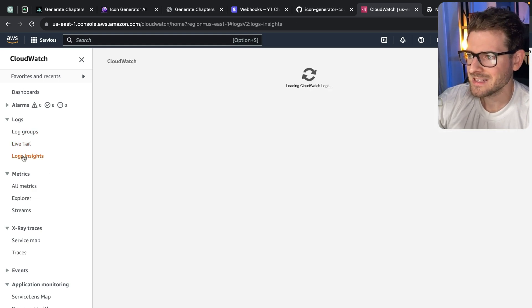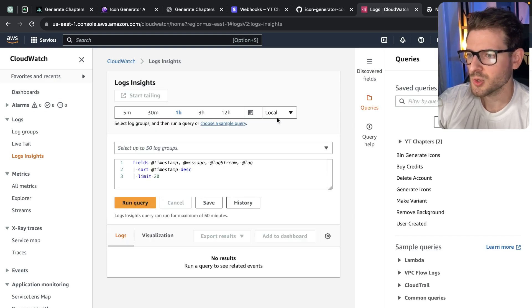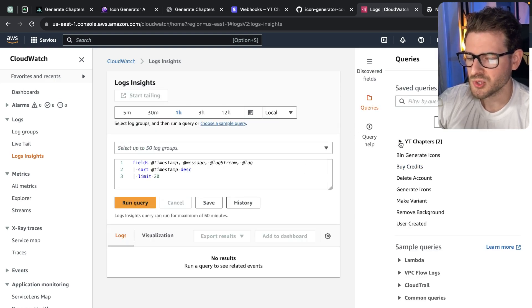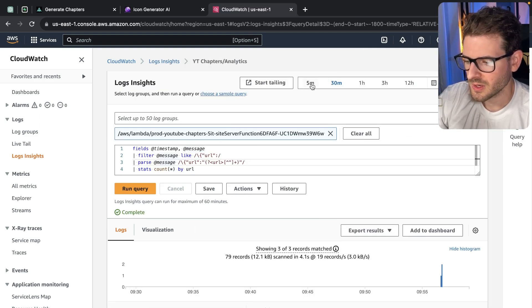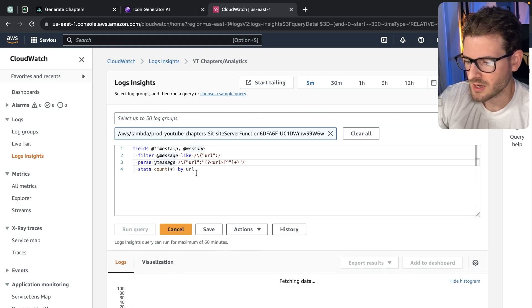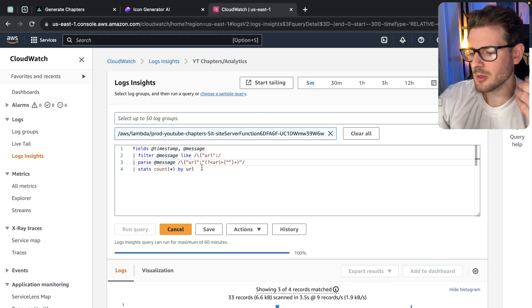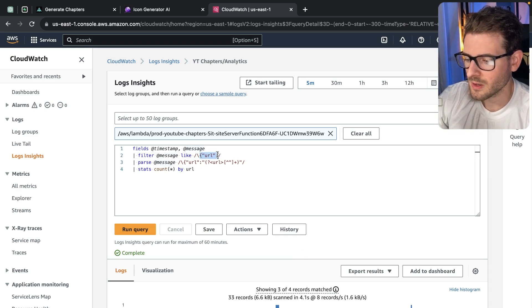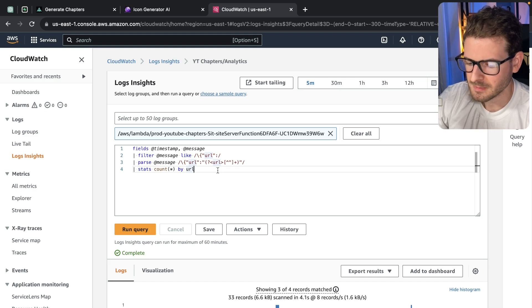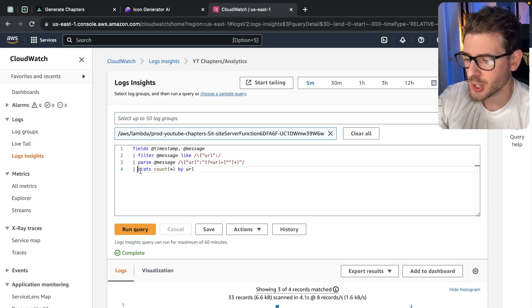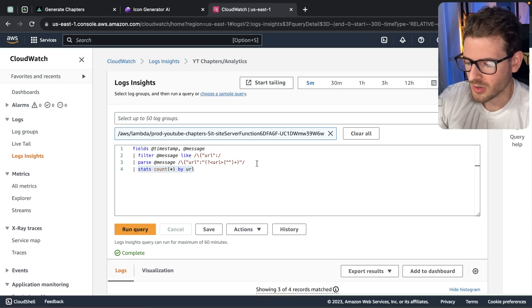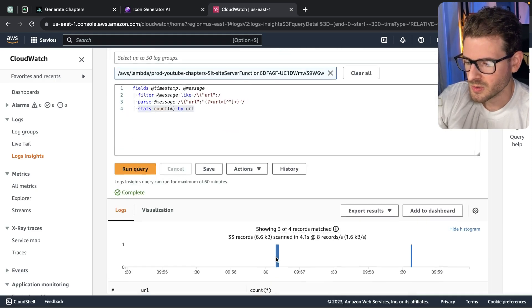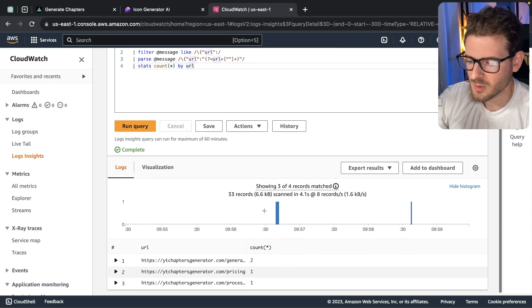But if you go to Log Insights, this is the thing that I'm using currently to kind of track analytics on my YouTube chapters application. Using that log group that I talked about, you can actually go and query for all the logs based on a particular expression here. So I'm basically saying, look through all my logs and find the stuff that has a JSON object that has URL as a property. Then I got some code to basically extract that using regex, and then I can actually group all of those logs using this stats count star by URL.